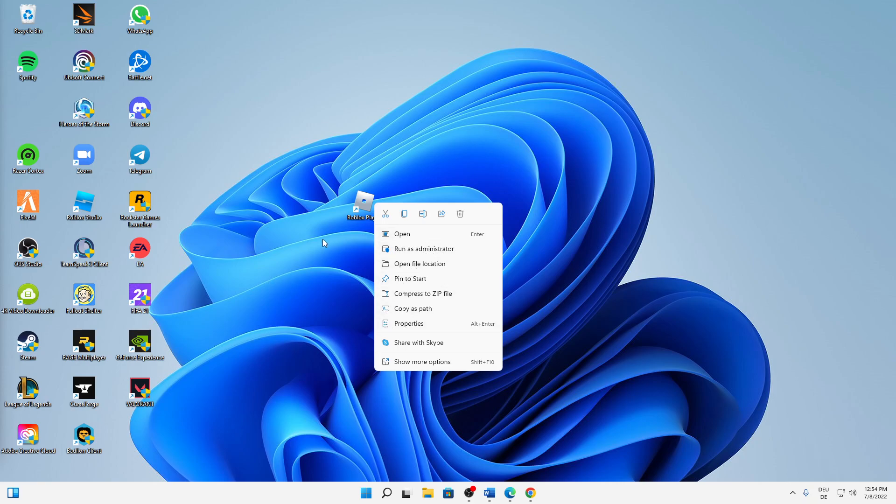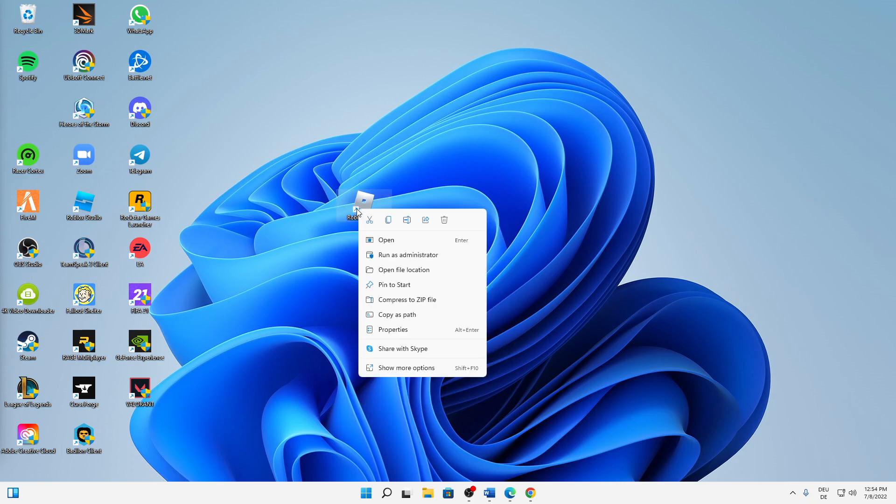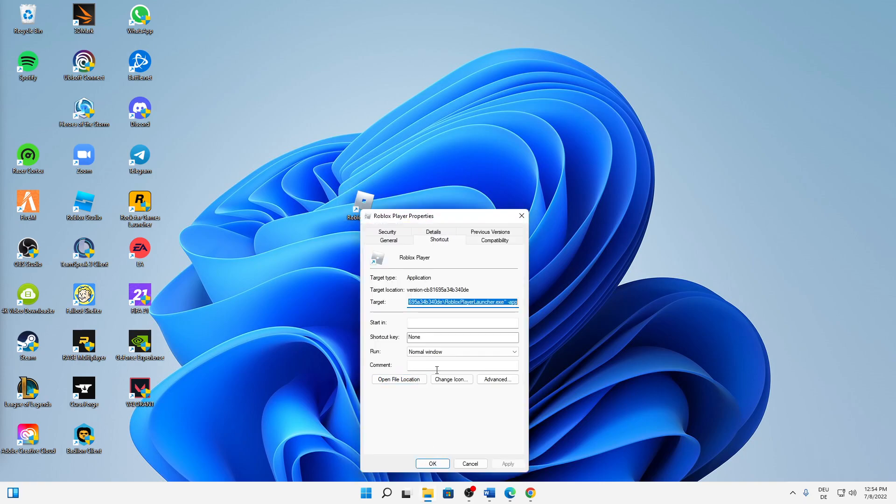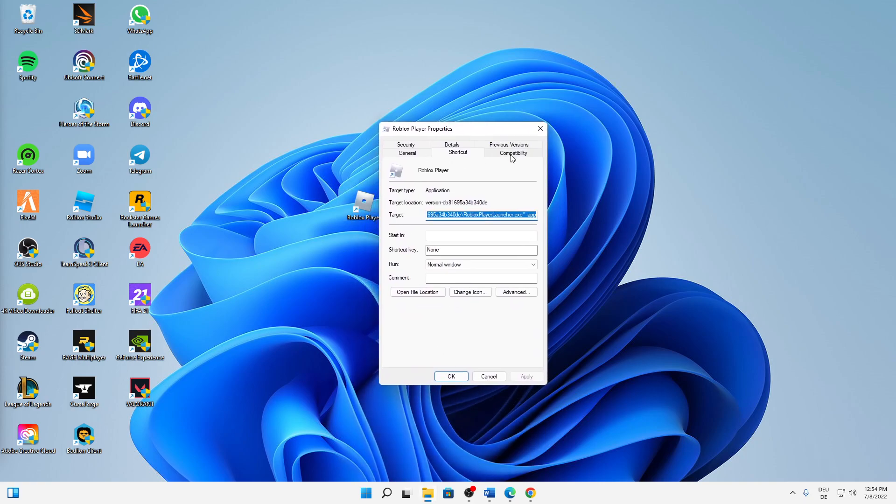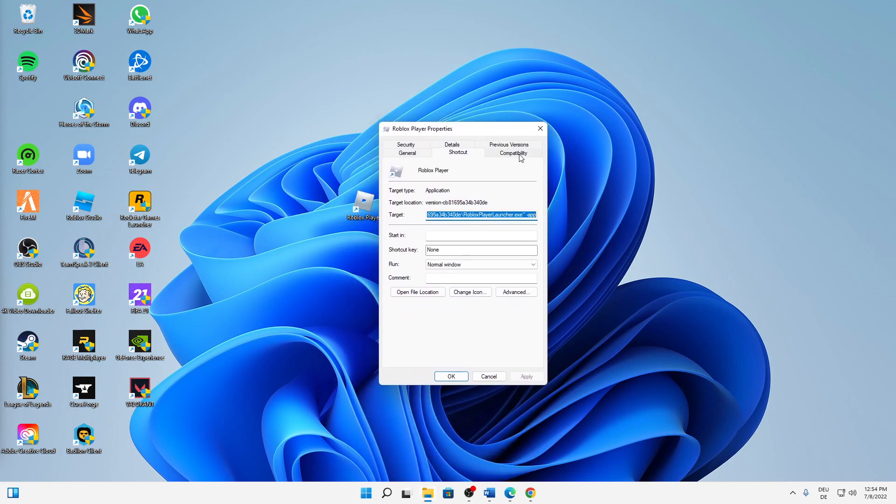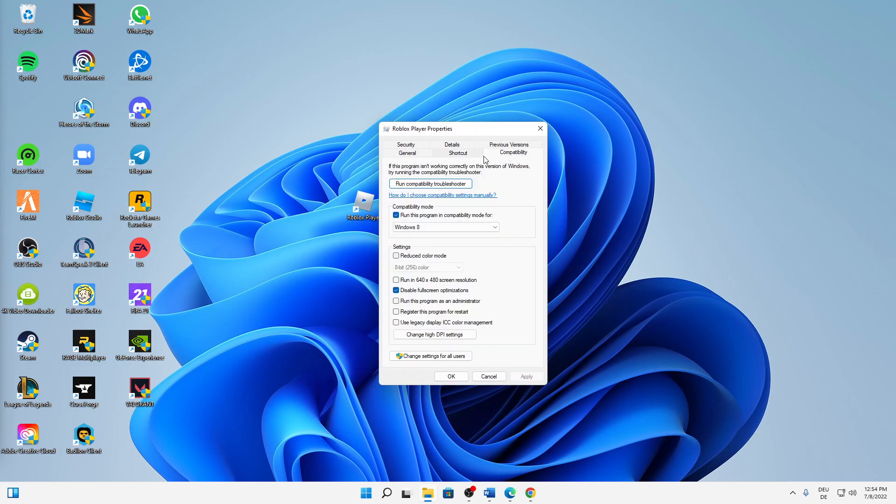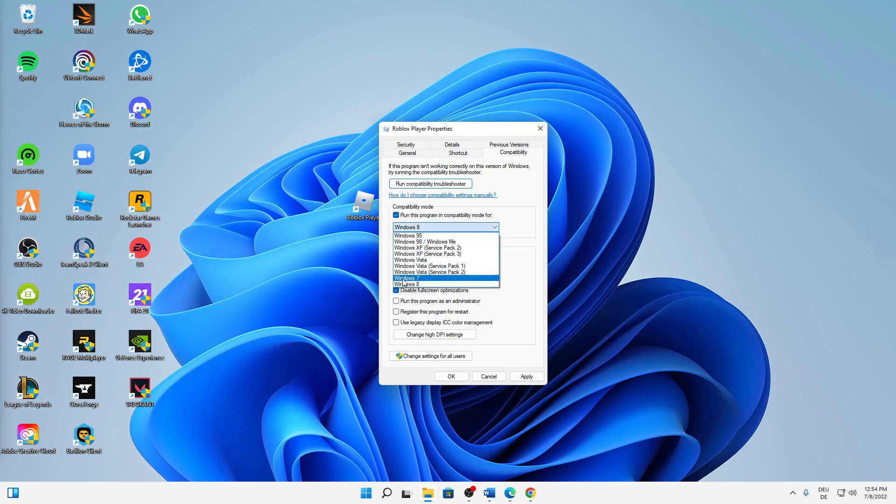And then, if this didn't work, right-click again and click on properties. In here, change over to the compatibility tab. Here I would always suggest you to try running this program in compatibility mode for—check this setting—and then Windows 8 is perfectly fine. Also, down here I would suggest you to try disabling the fullscreen optimizations.